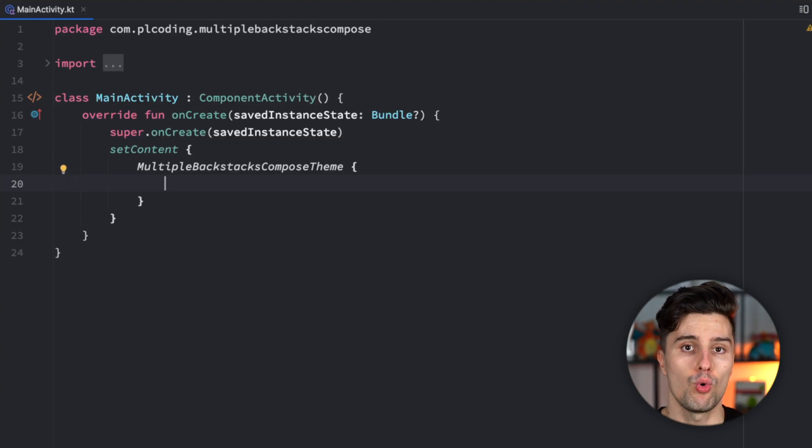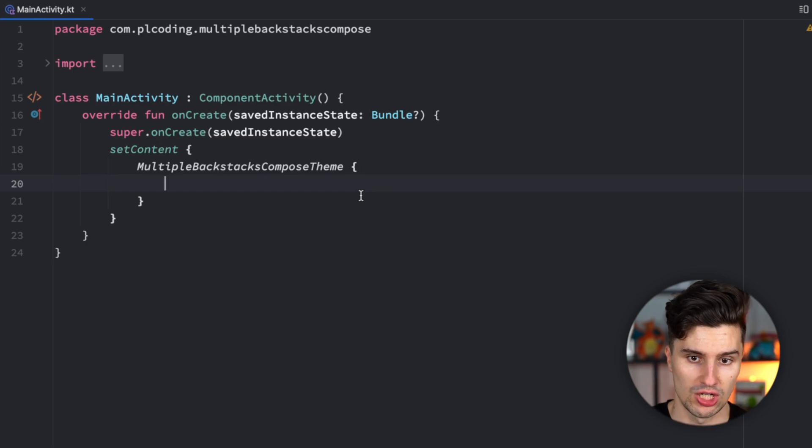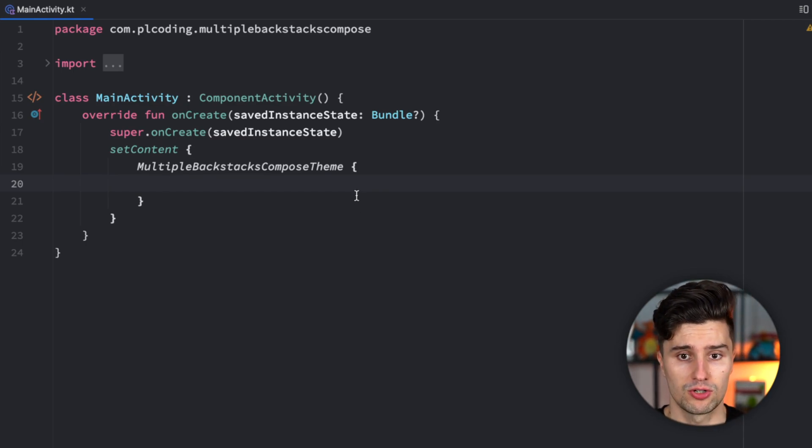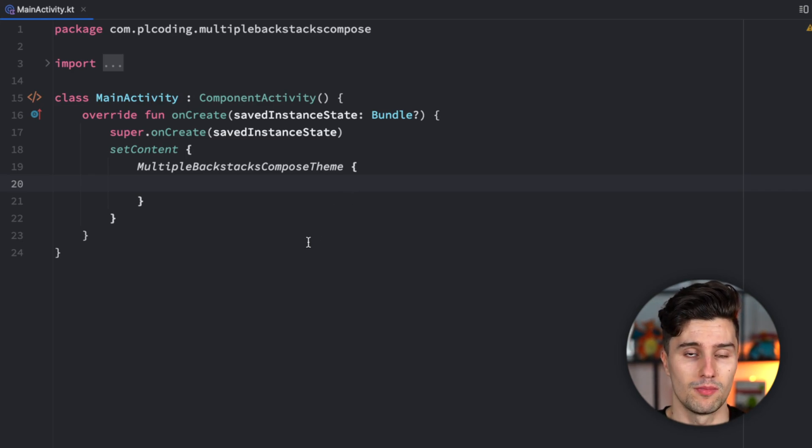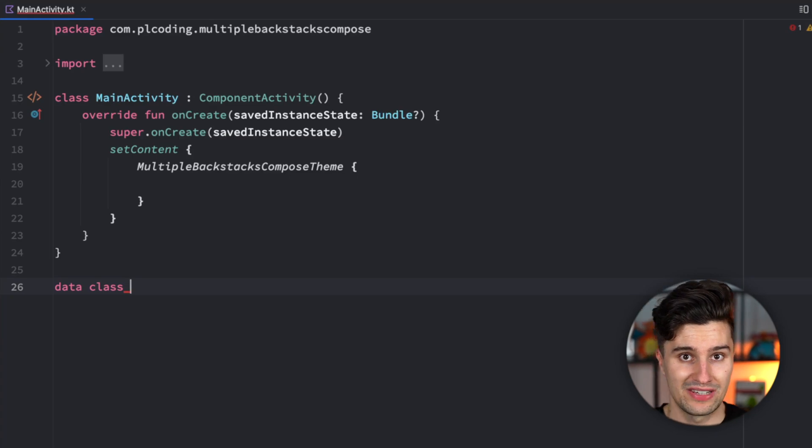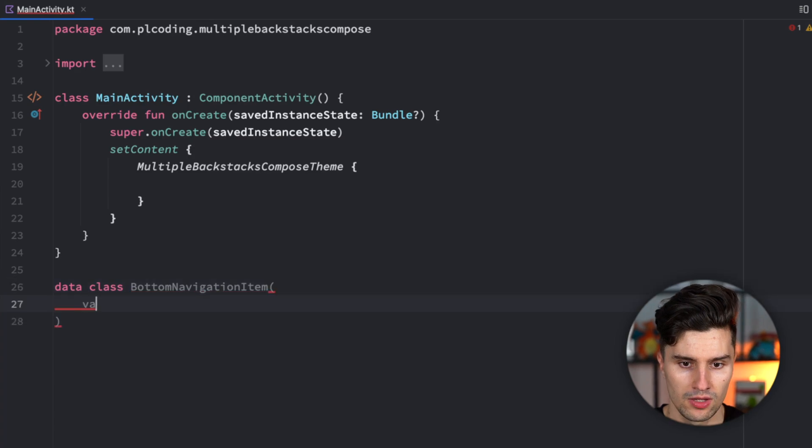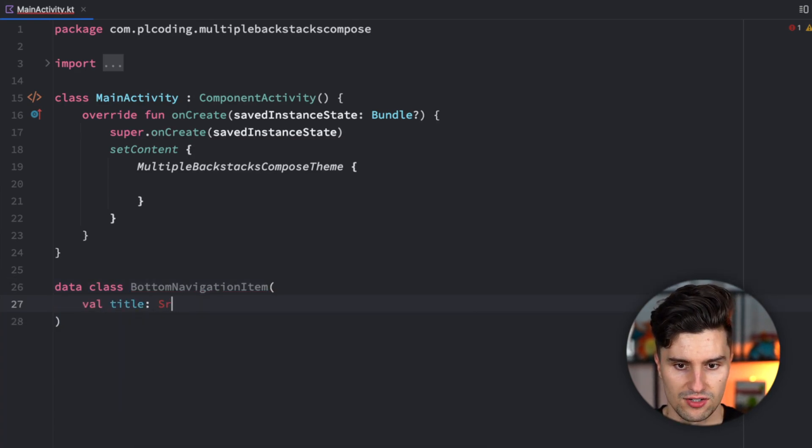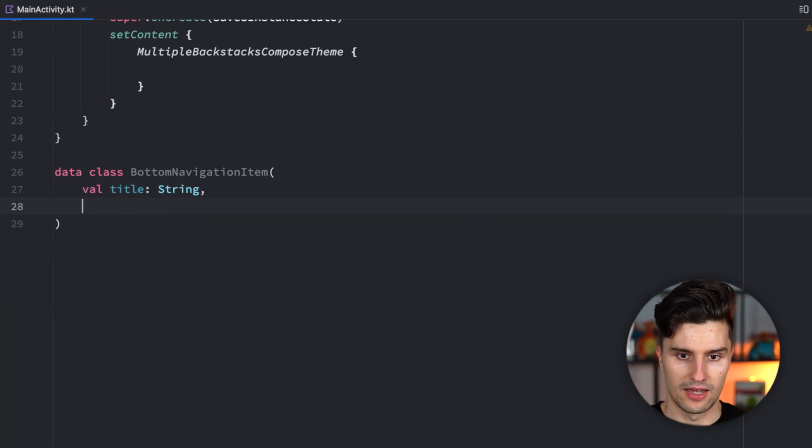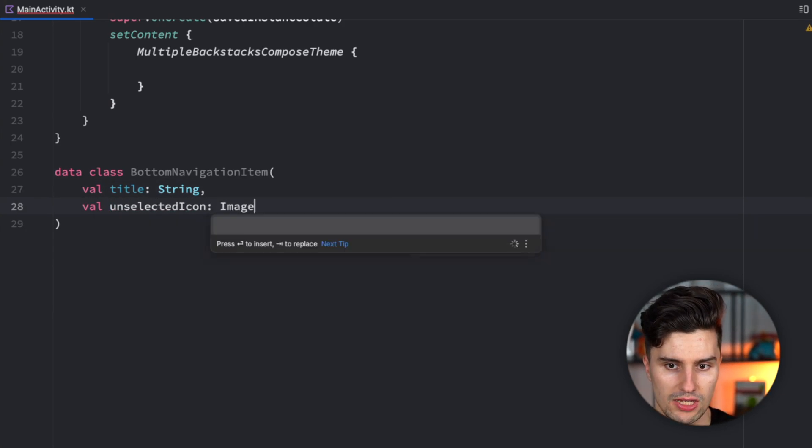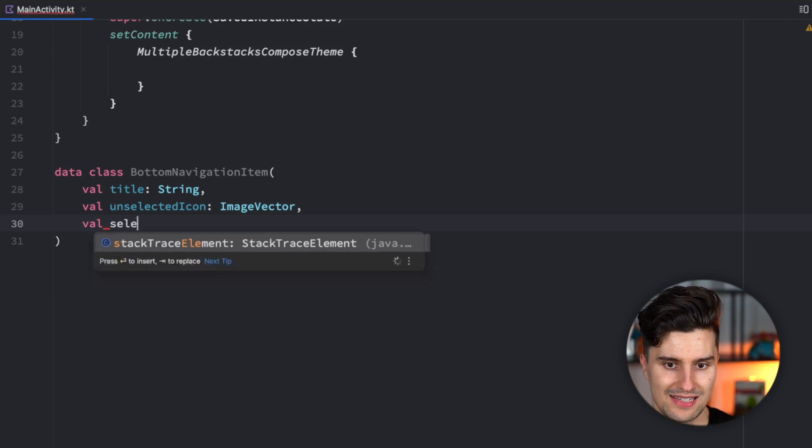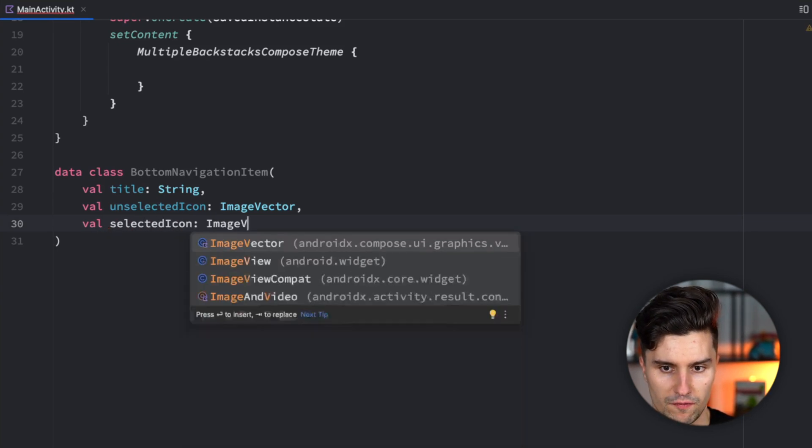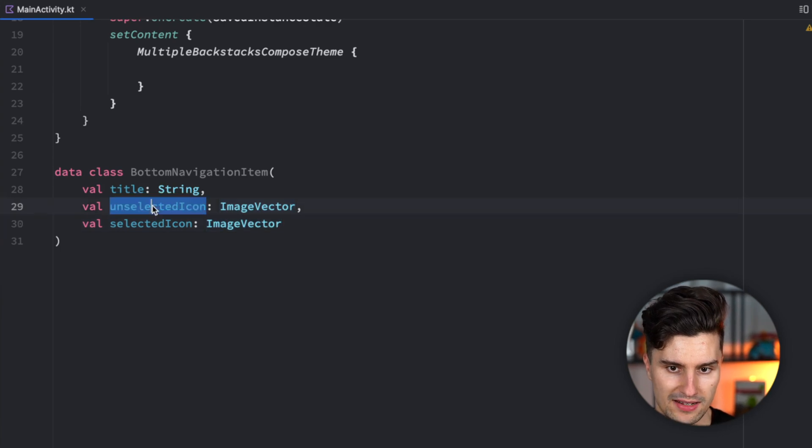First of all we need some kind of wrapper which describes a bottom navigation item. I won't go into the details of implementing a bottom navigation view here because I have a separate video about that on my channel already. When implementing a bottom navigation bar, we need something like a bottom navigation item, which has a title, an unselected icon which is an image vector in Compose, and a selected icon. That is typically just a filled icon variant of the unselected icon, which is just the outline.